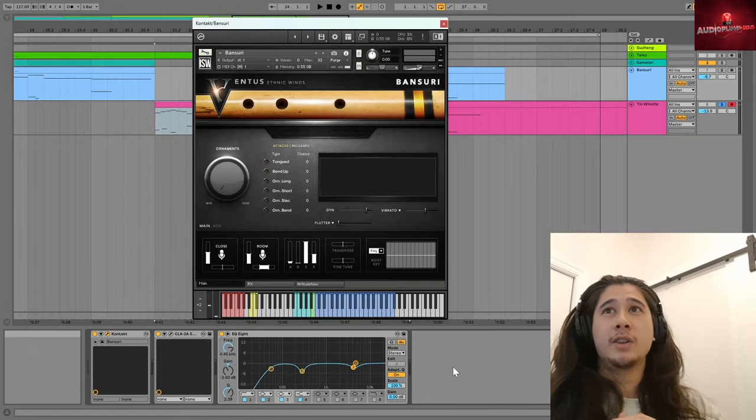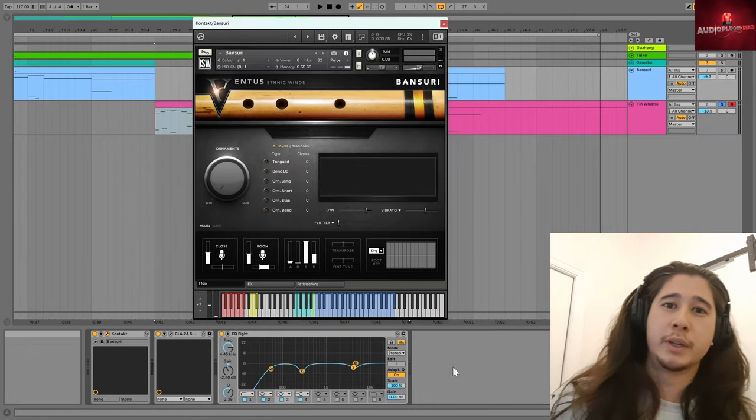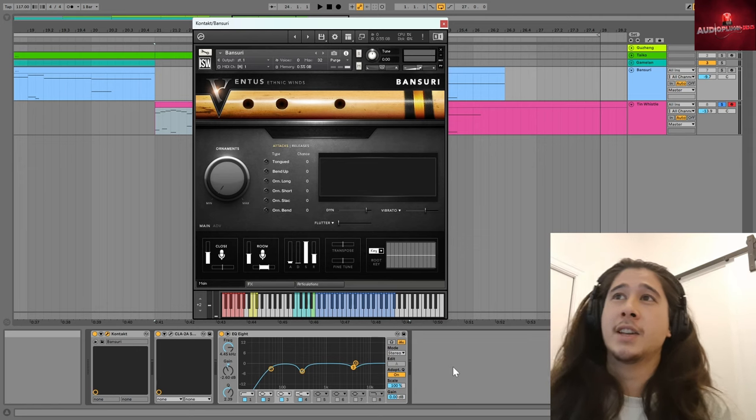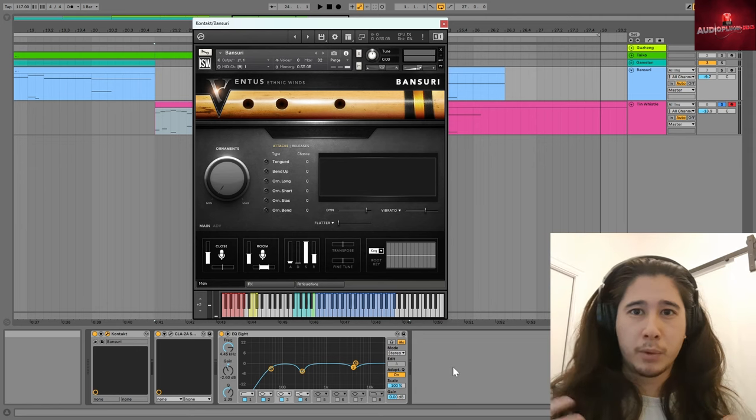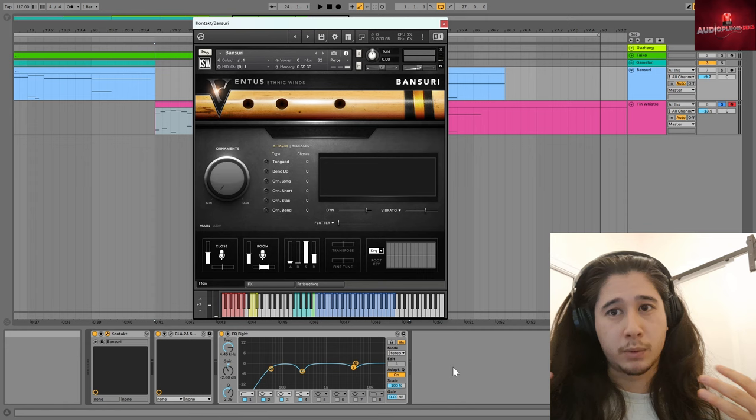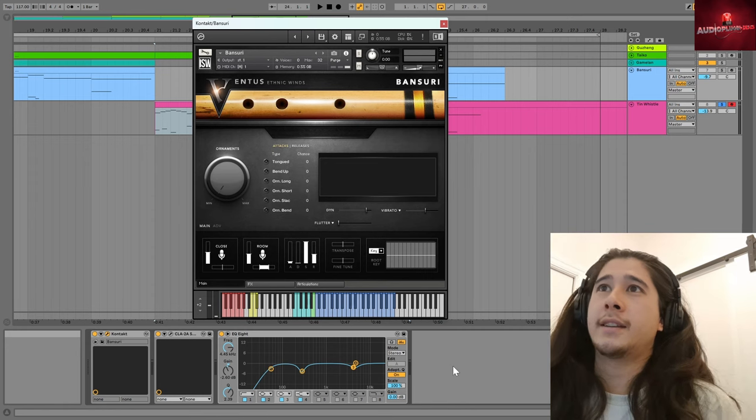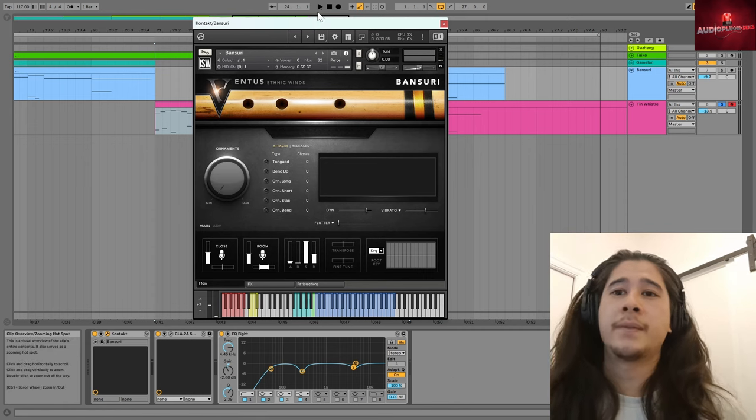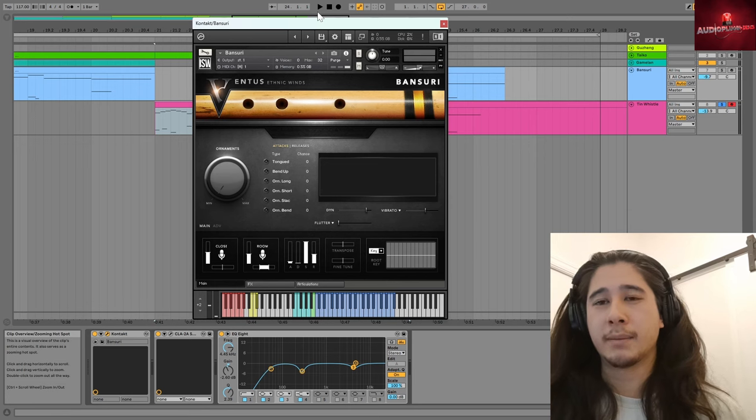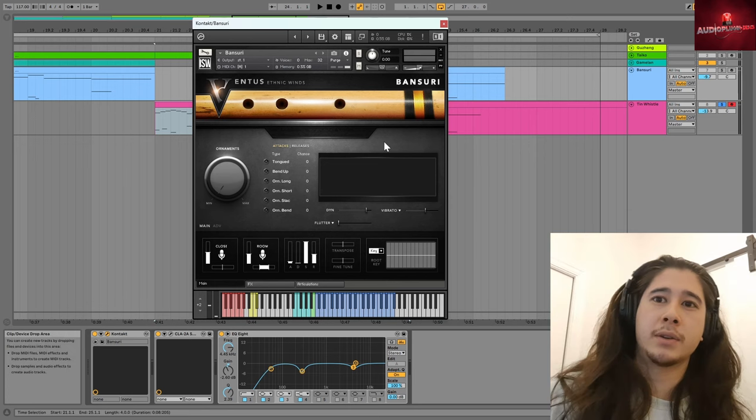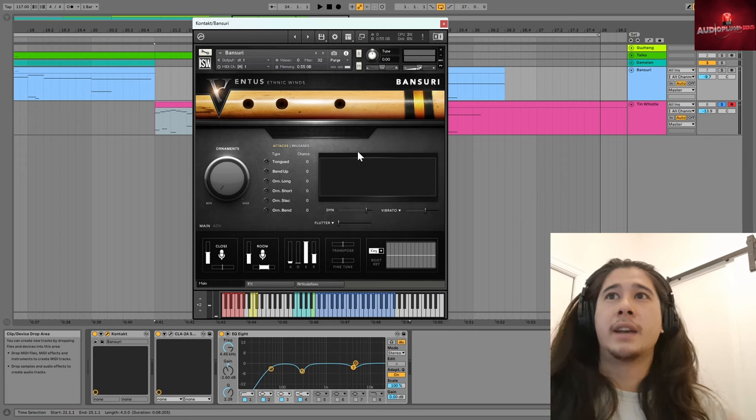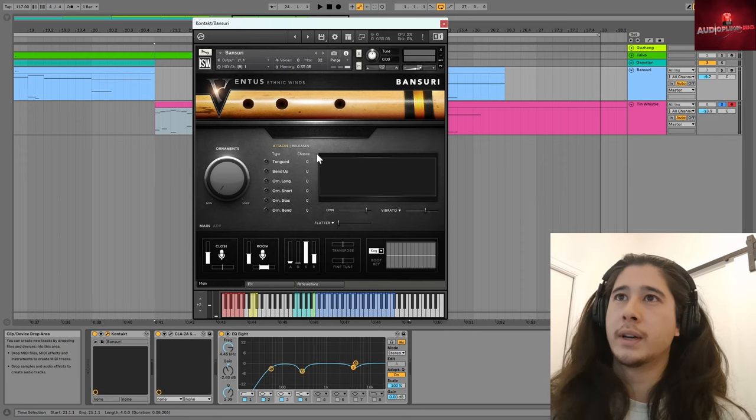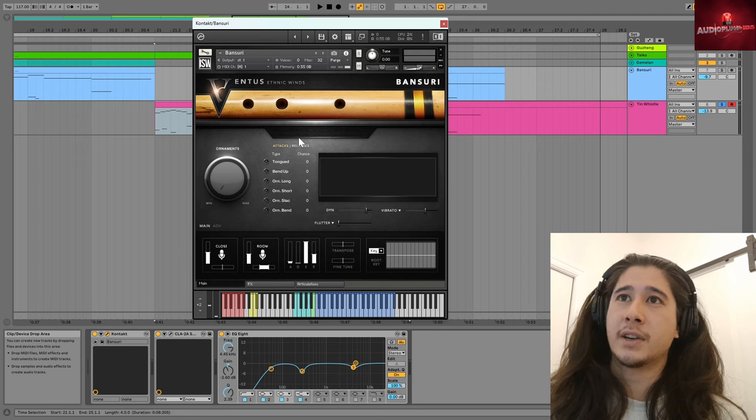So moving on, we are continuing with another instrument from the Ventus Ethnic Winds series. And this time it is the Bansuri from North India. And I believe it's also used in Nepal. And this is another really beautiful flute. And it has a lot of the similar controls to the tin whistle, even though it's a very different sound and different choice of ornaments. The way you apply them all is quite similar within this Ventus series.